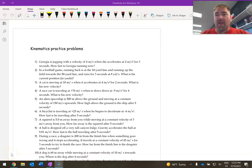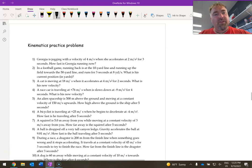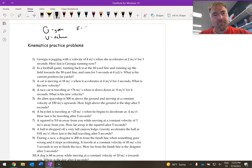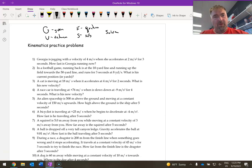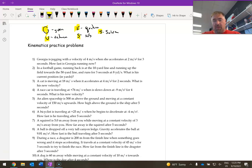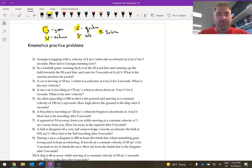We're going to look at the kinematics practice problem sheet. The big thing here is we want to use the GUESS method. So GUESS: you write down your givens, then your unknown, then your equation, then substitute in, and finally solve. We'll talk about this all the way through. Before, problems were pretty easy and we could just crank right through them. Now we're going to get more complex, so I'm really going to be pushing that GUESS method.